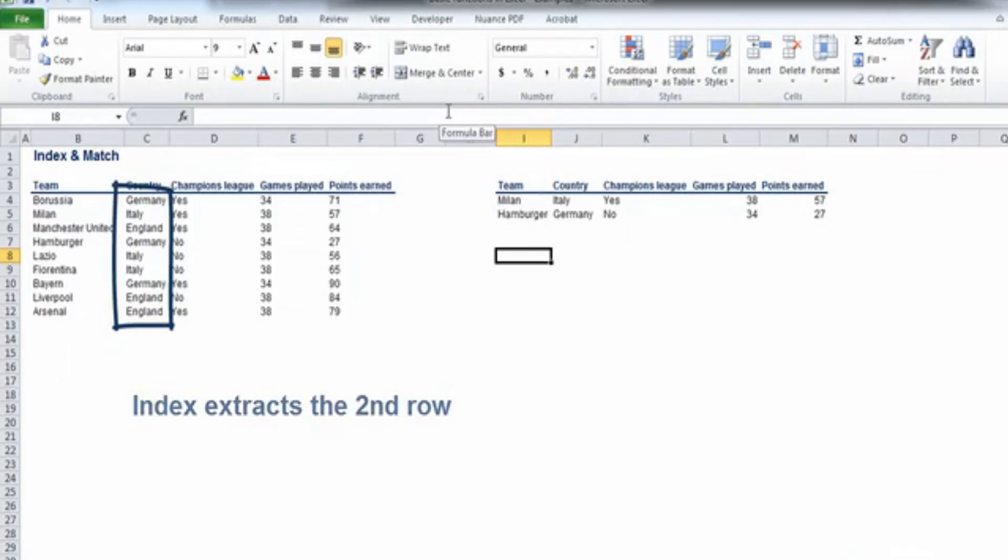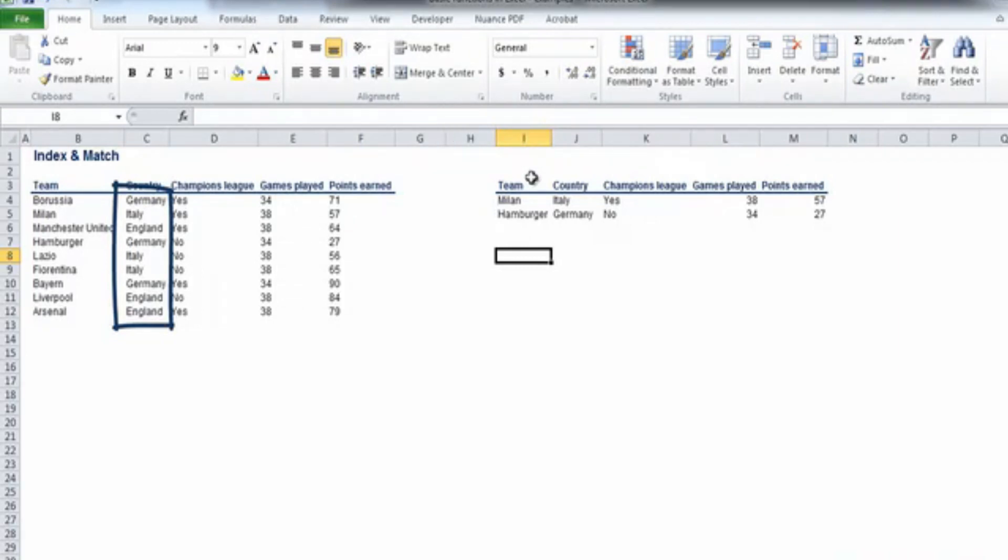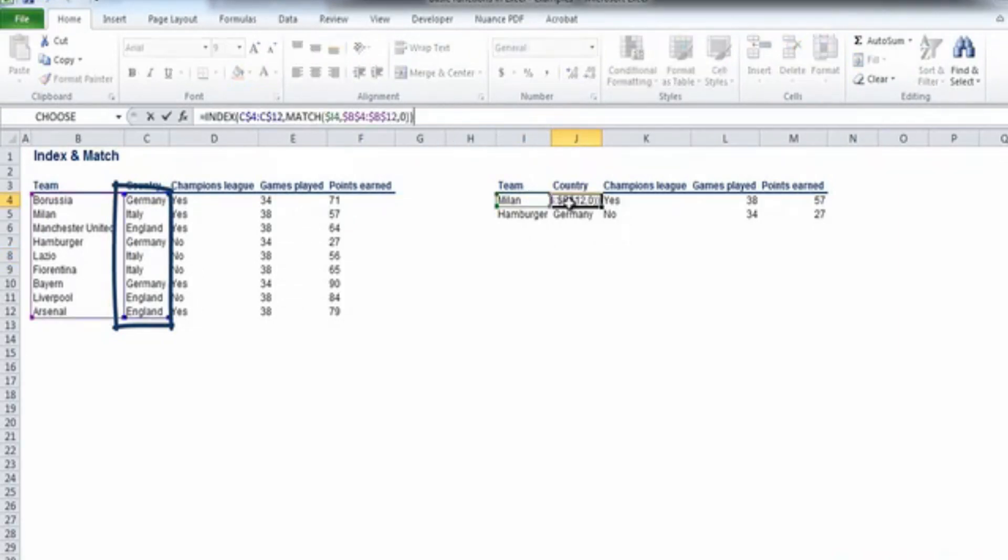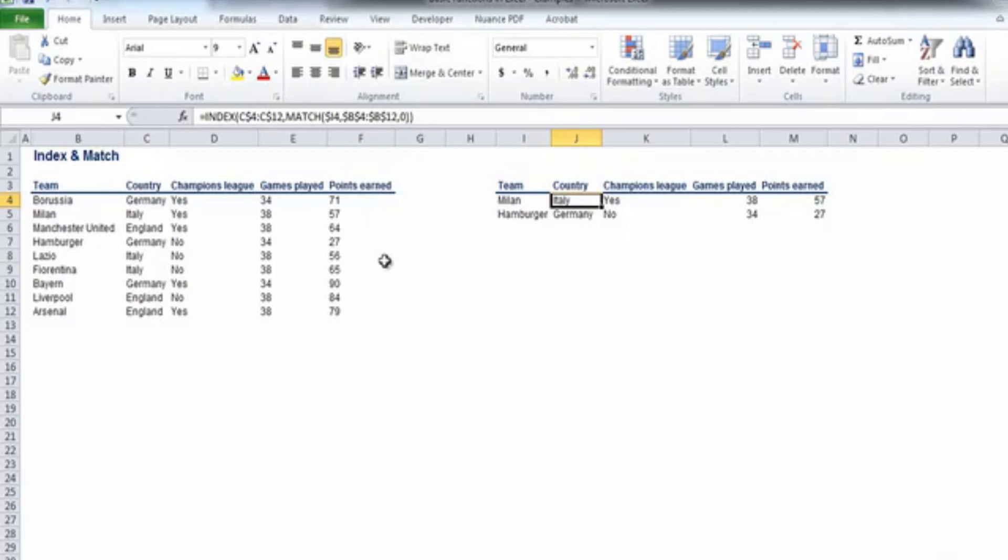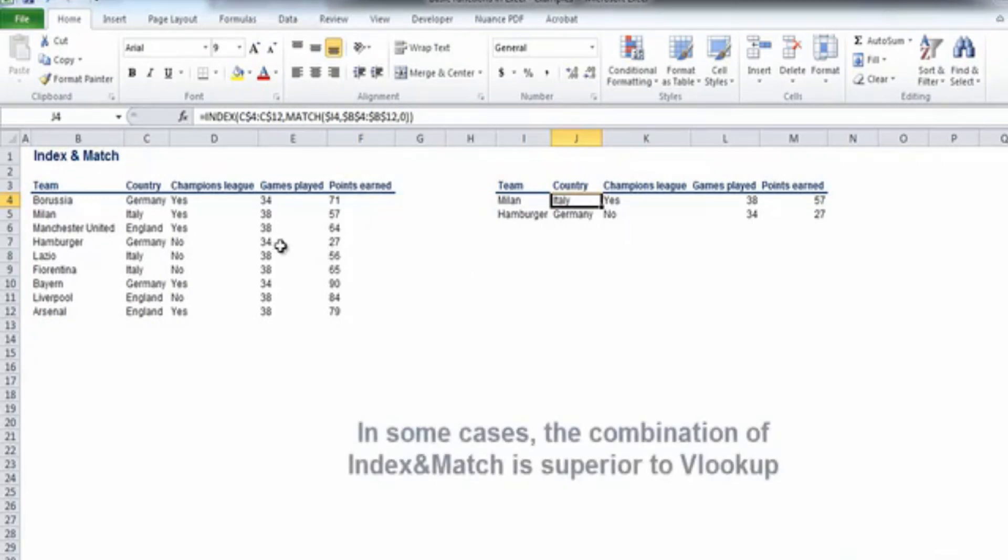Remember, the index function's first argument is the array of the source from which we want to extract the result. The second argument of the index function is the match function, which finds the exact piece of data that we are looking for. Now I'd like to show you an example of when index match is superior to VLOOKUP.